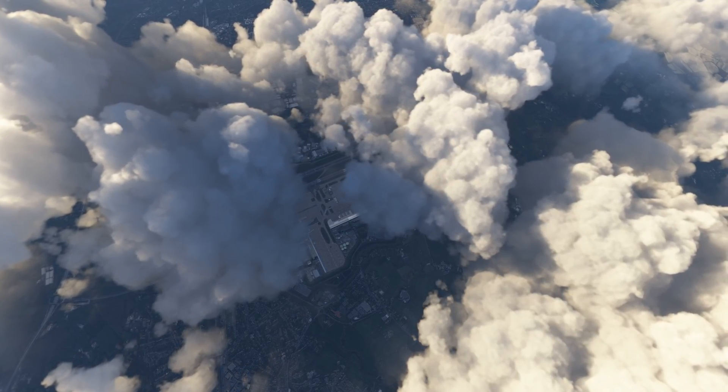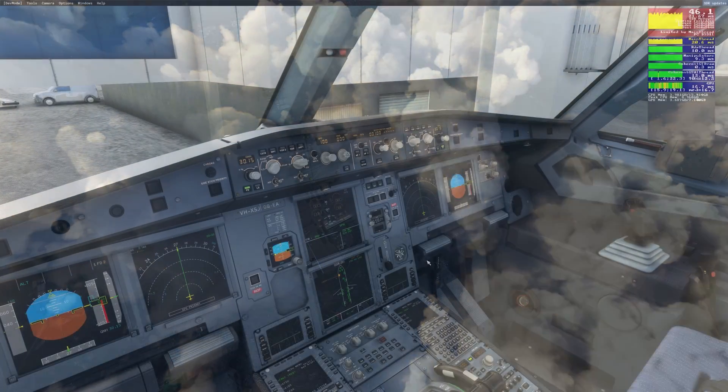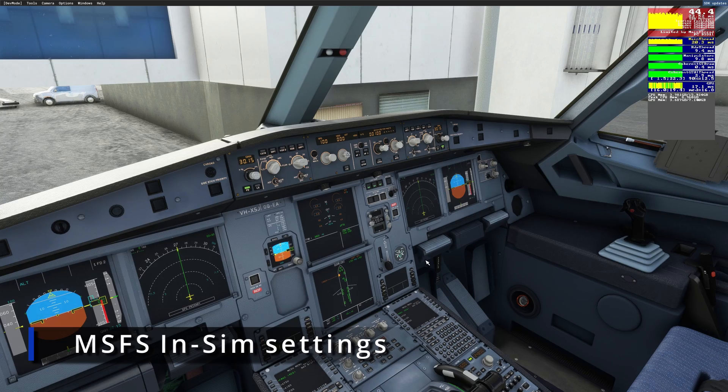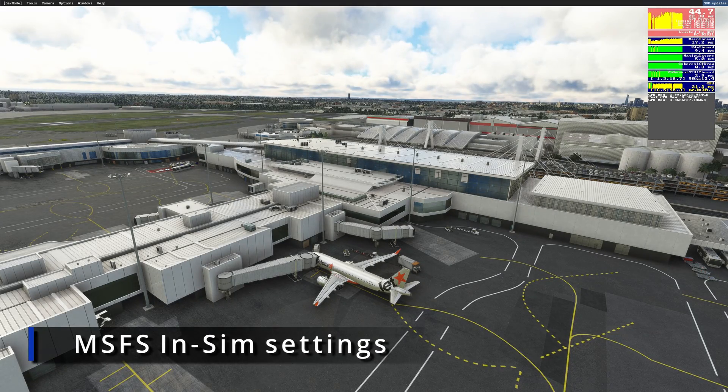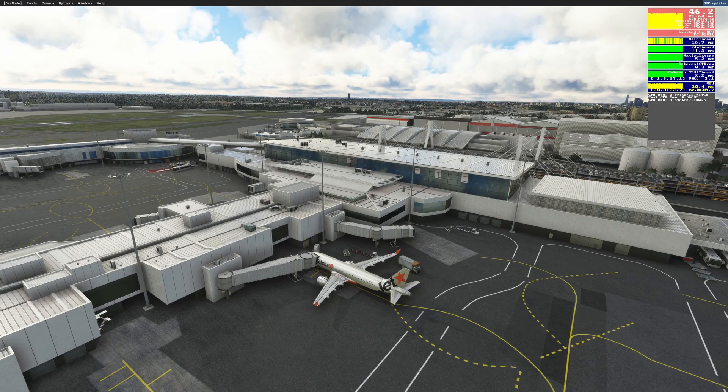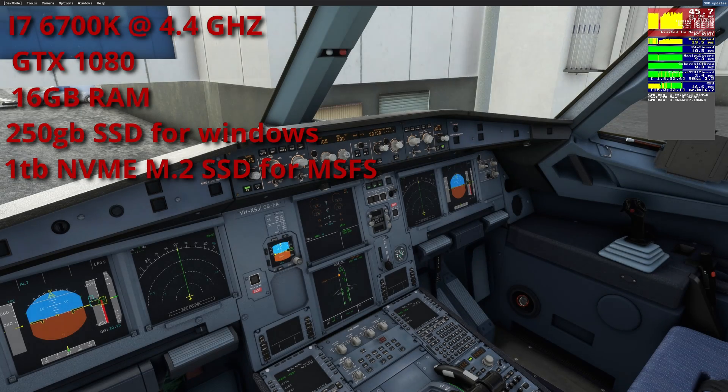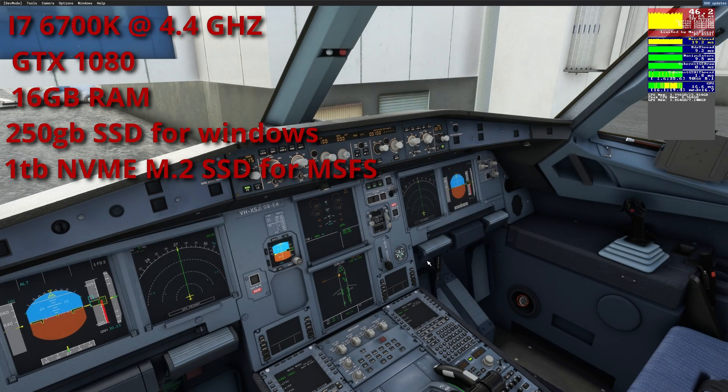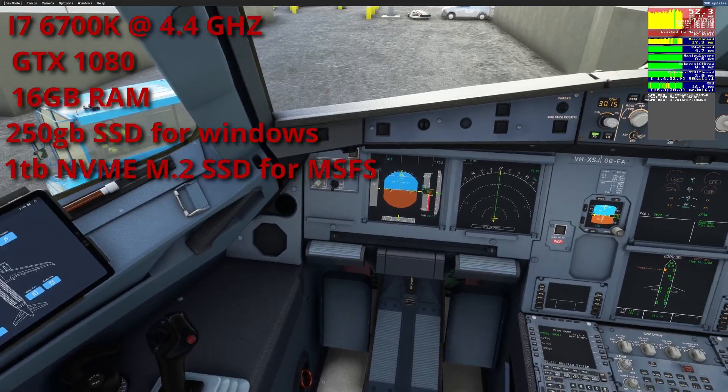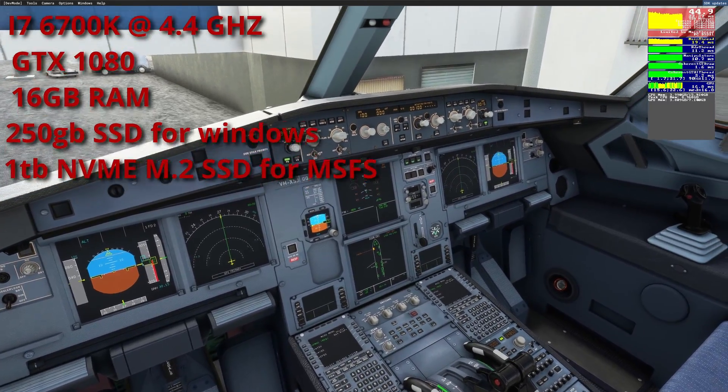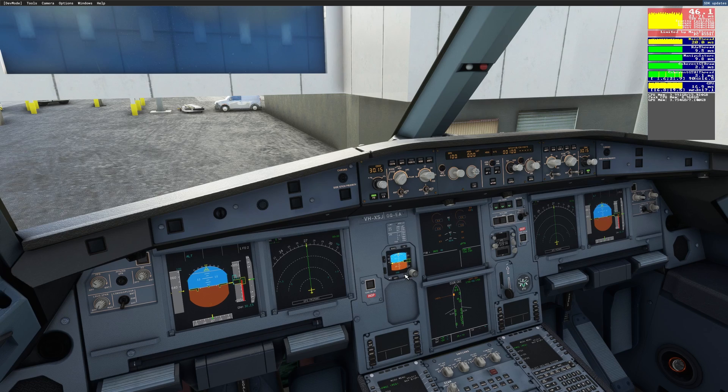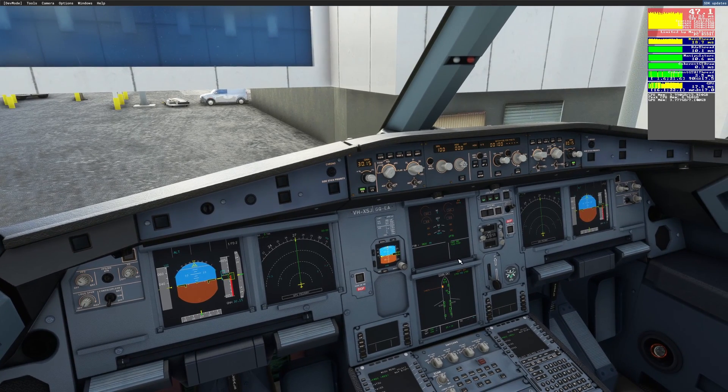So without any further ado let's cut directly to the content. We are spawned in here at Sydney which of course after the world update 7 is extremely detailed now, but you'll still see that in the cockpit we are doing about 45 to 50 fps without any fps drops going on.